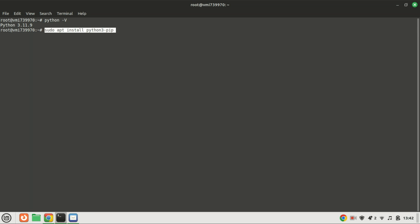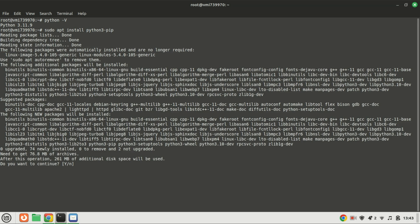For those in need of the Python package manager who haven't installed it yet, they can utilize the provided command for installation.